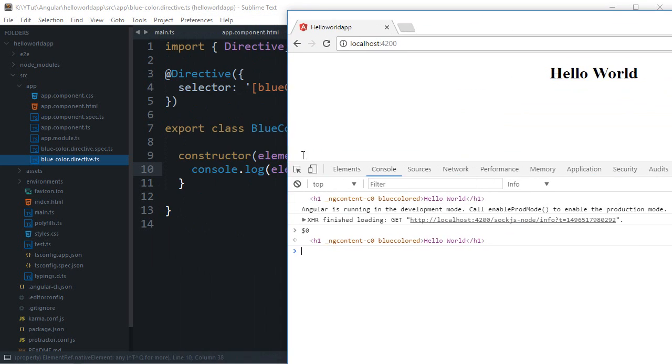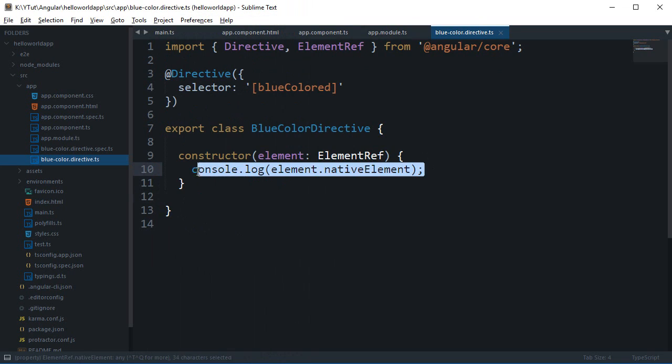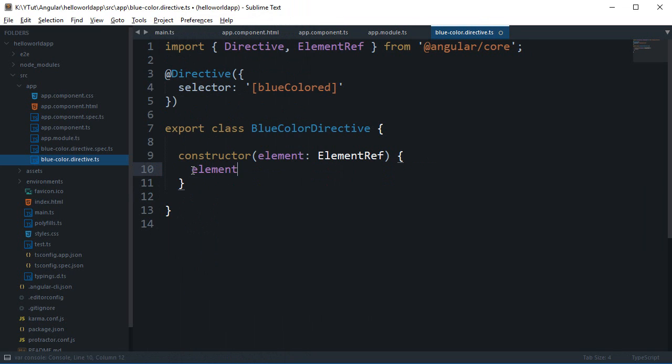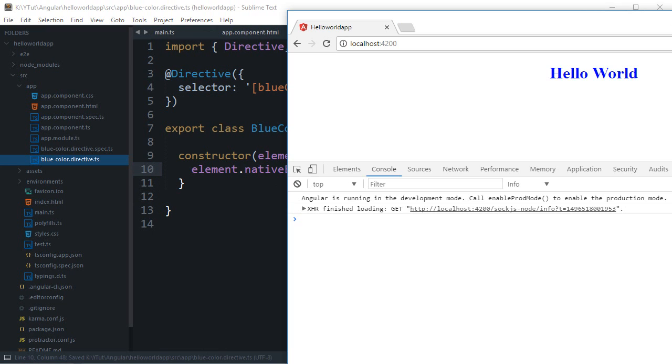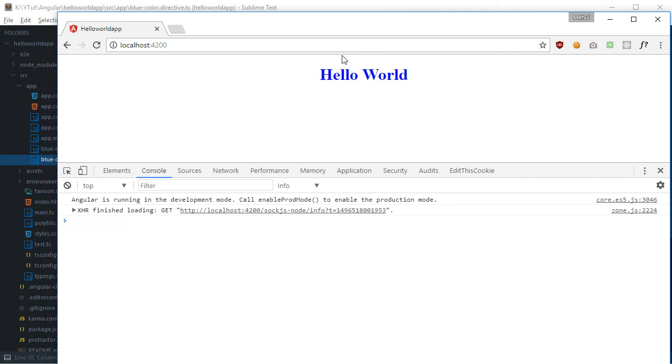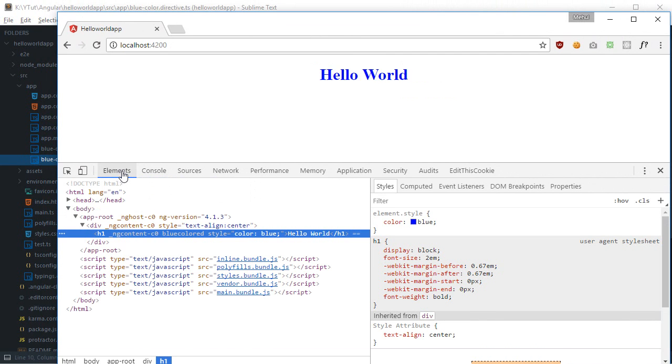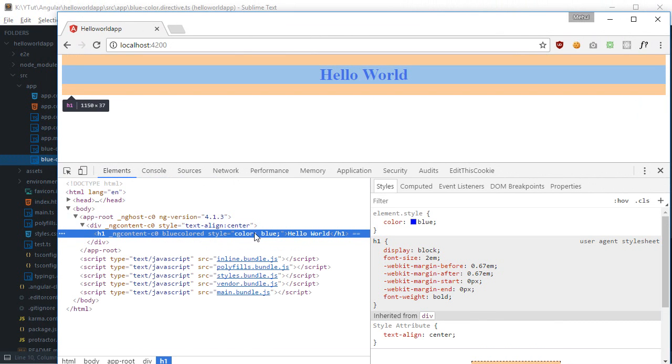So now finally what we can do is we can say element dot native element dot style dot color and say blue as our directive says.